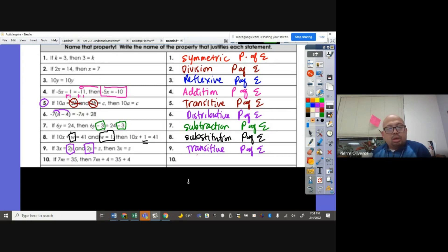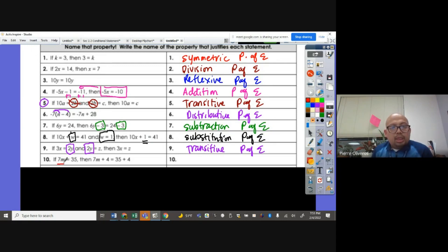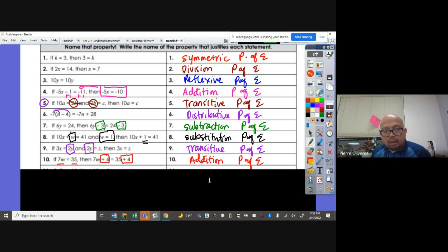If 7M equals 35, then 7M plus 4 is equal to 35 plus 4. You added 4 to both sides. So that's called the addition property of equality.